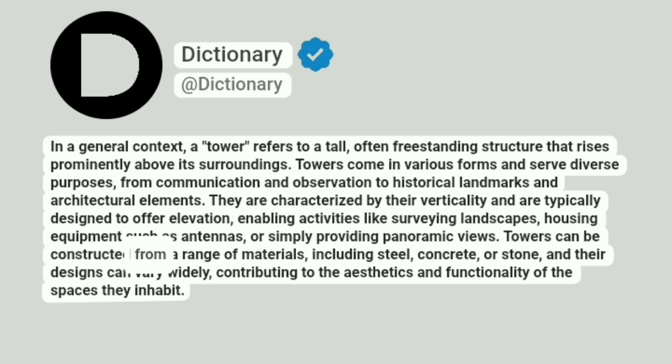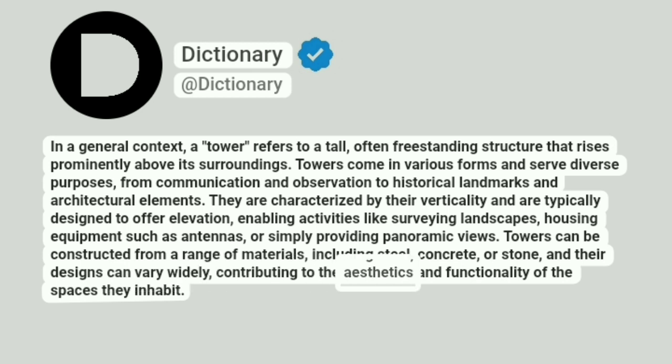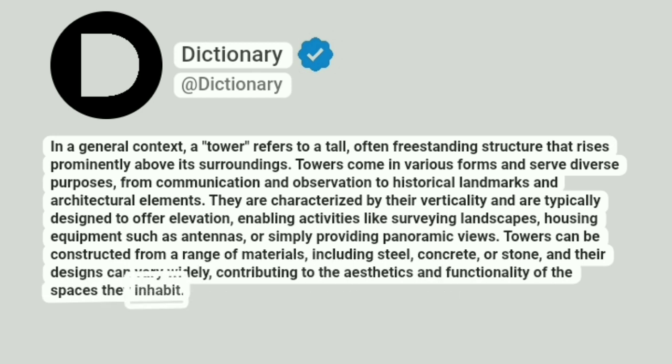Towers can be constructed from a range of materials, including steel, concrete, or stone, and their designs can vary widely, contributing to the aesthetics and functionality of the spaces they inhabit.